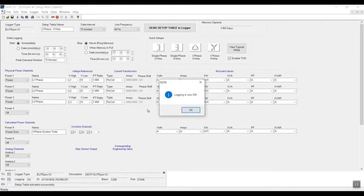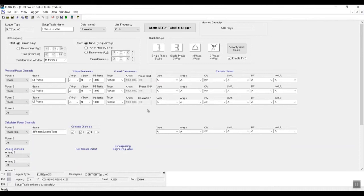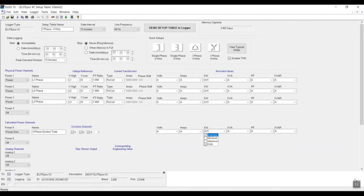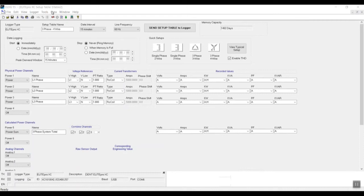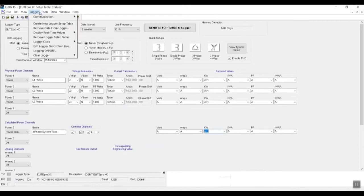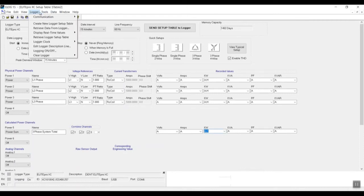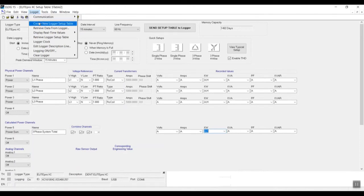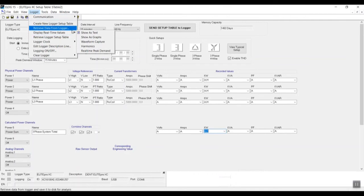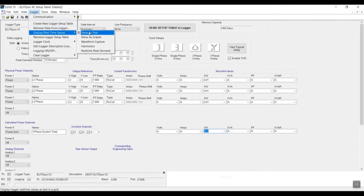And essentially, if this was connected to the electric panel already, we can actually confirm if it's recording. So now just to confirm that the data logger is recording, it's just a matter of going back to Logger. And in Logger, we have what is called 'Display Real-Time Values,' and then we can click on 'Show as Text.'